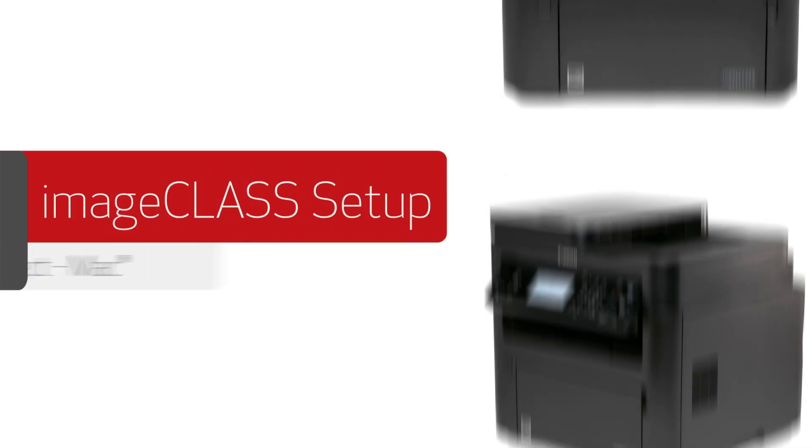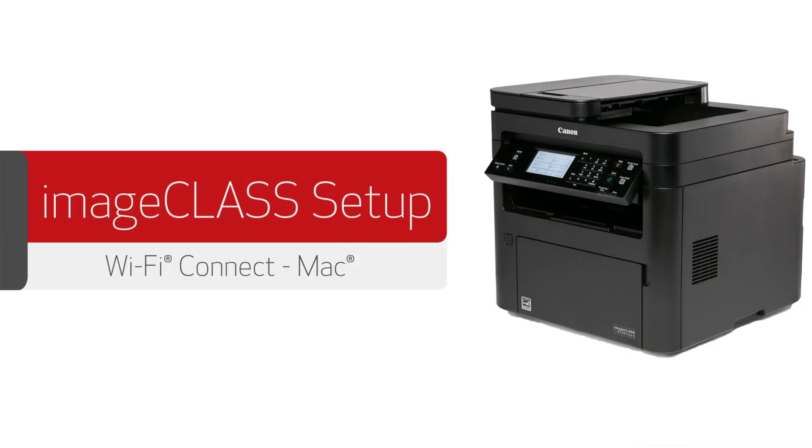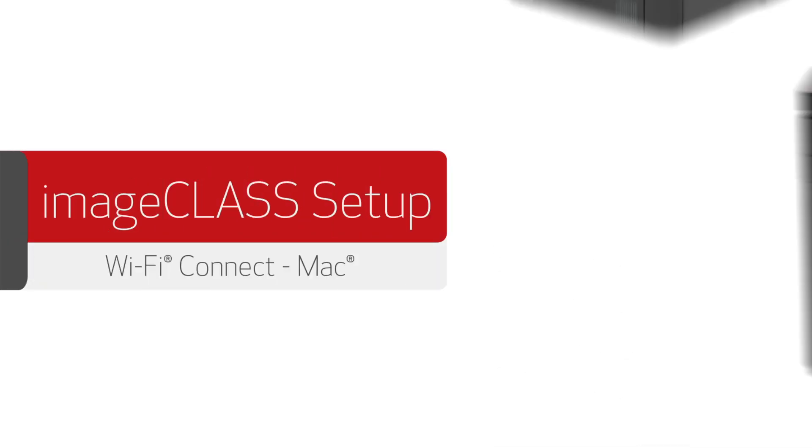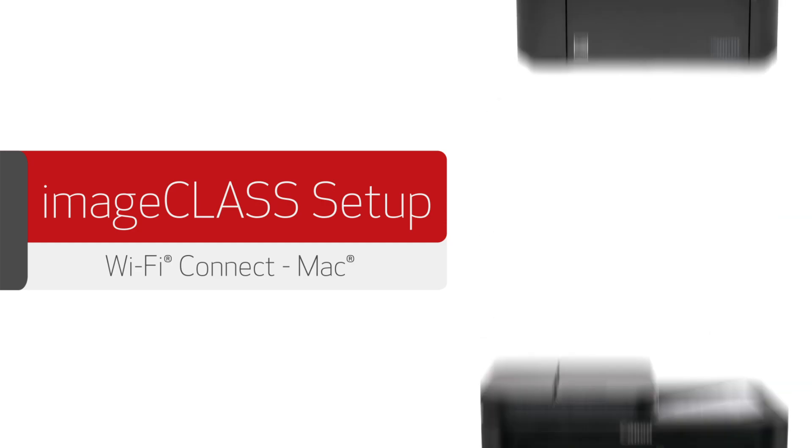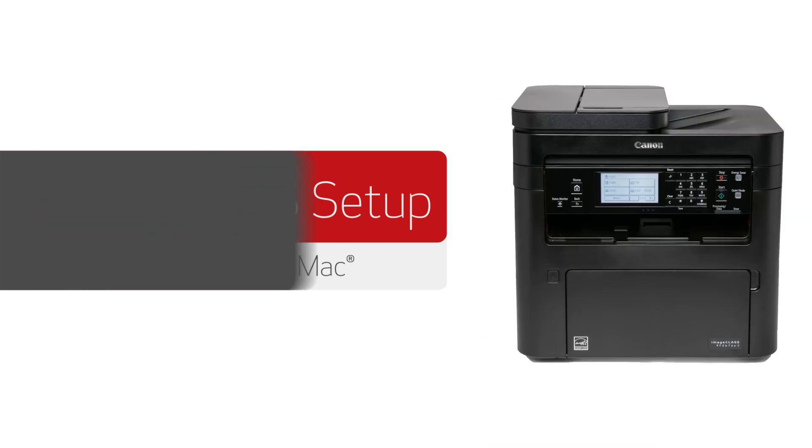In this video, we'll show you how to set up your Canon ImageClass printer on a wireless network with a Mac. Let's get started.